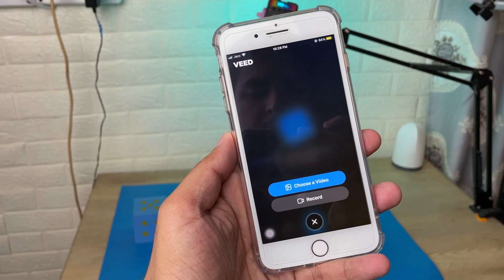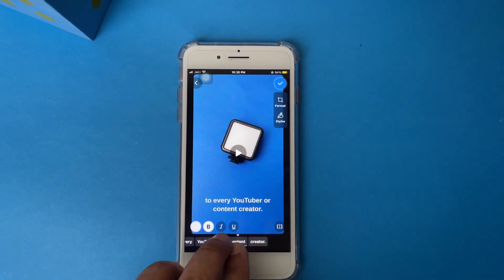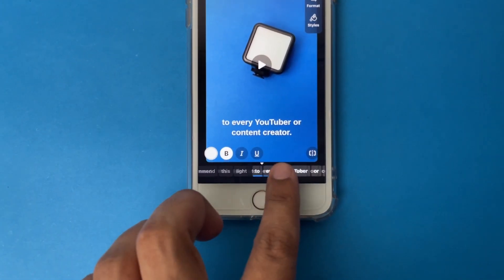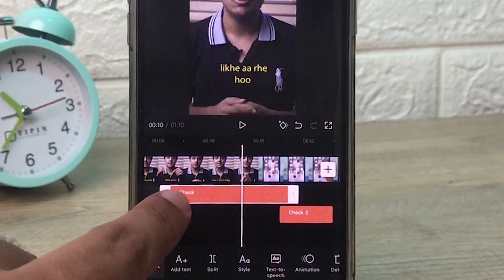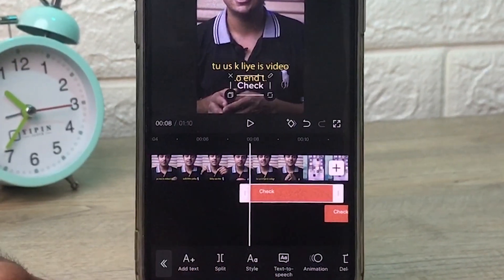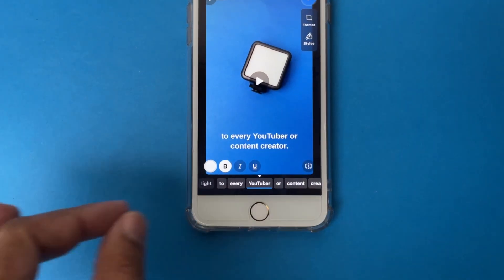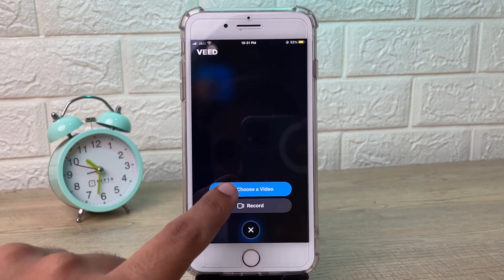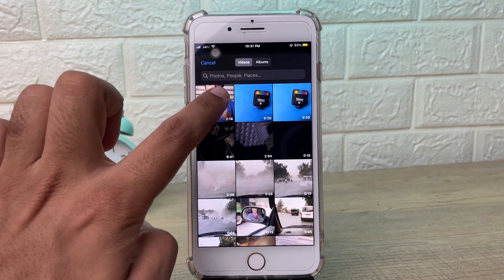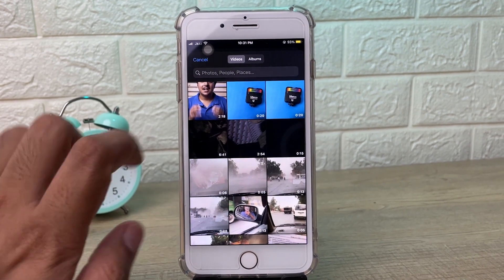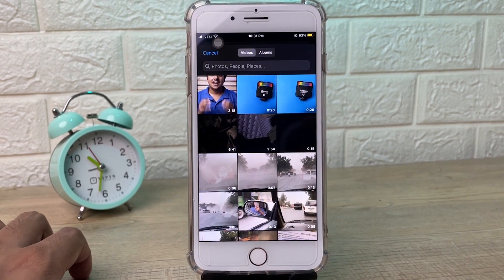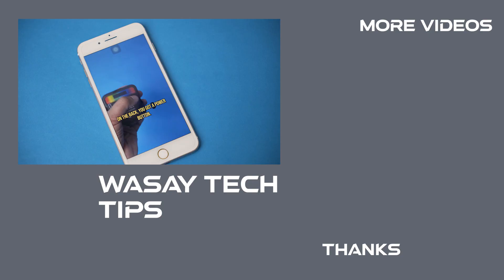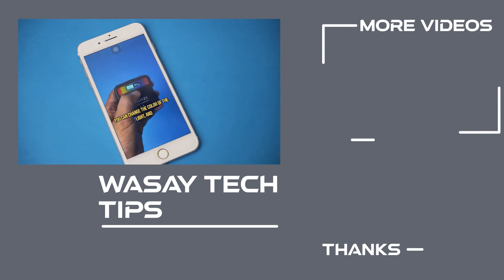There are two flaws or downsides with this app. First, you can edit your text but you do not have the ability to change the text position in the timeline view — for example in CapCut you can elongate or increase the duration of the text and decrease it, whereas in this app you don't have that ability. Second, if you upload a video longer than two minutes you usually get an error message that captions could not be generated.